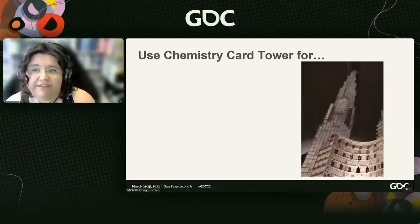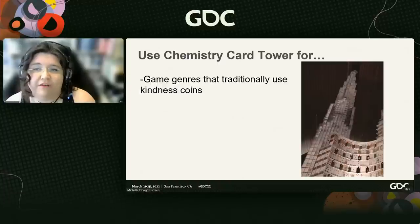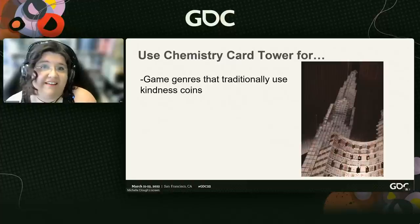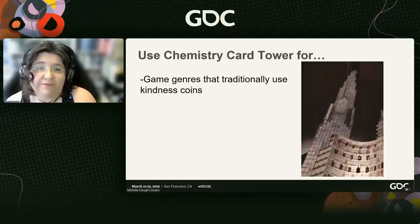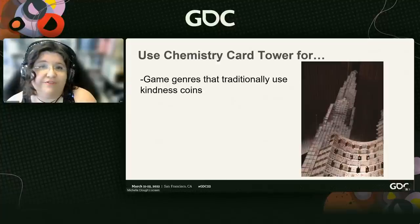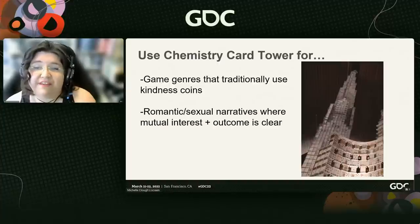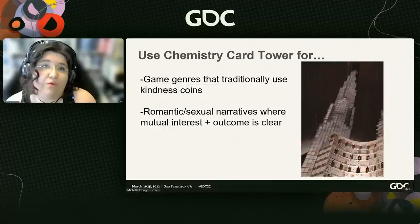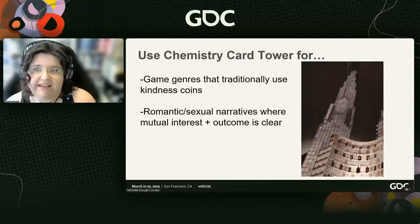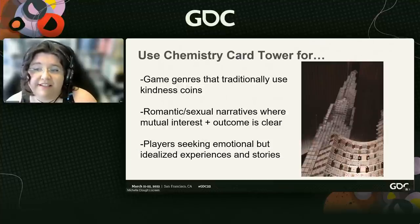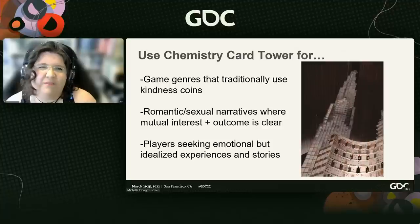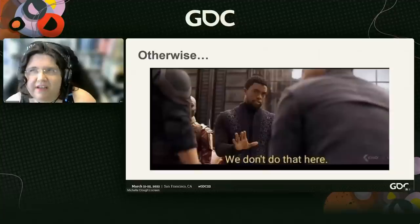In terms of good places to use the chemistry card tower: game genres like RPGs and visual novels that already use kindness coins heavily — there's no need to design entirely new systems and reinvent the wheel, you can iterate on the one that's already there. Romantic and sexual narratives with themes of matching, compatibility, and certainty, because part of the appeal is that you know where things are going to end up. And for players that are seeking more idealized experiences and stories, or at least ones that are easy to engage with.